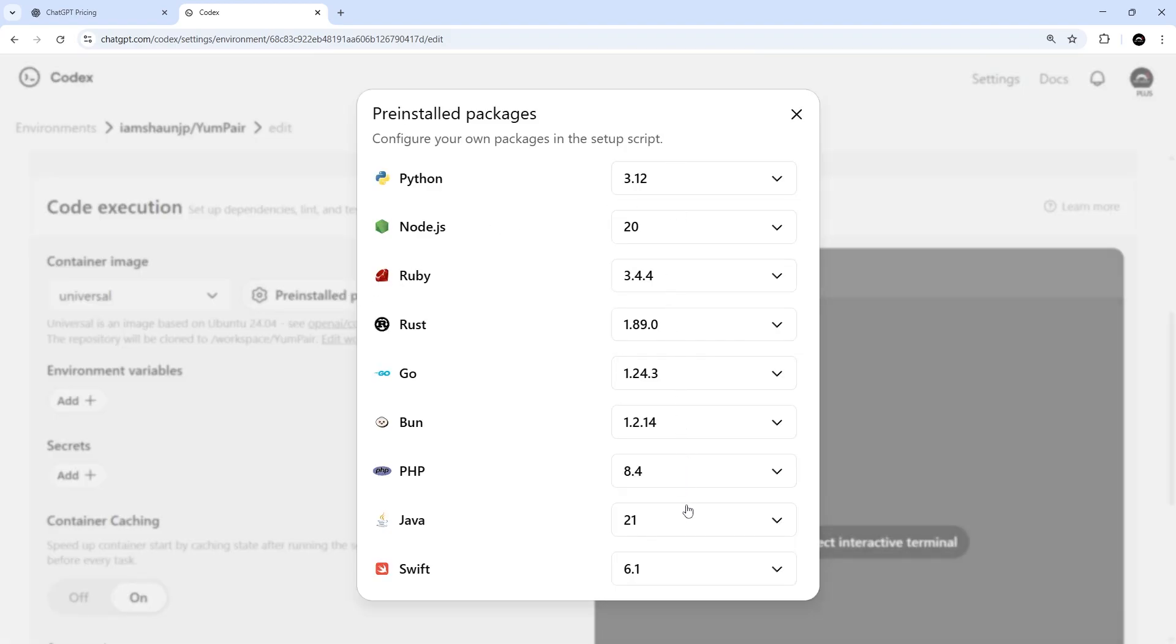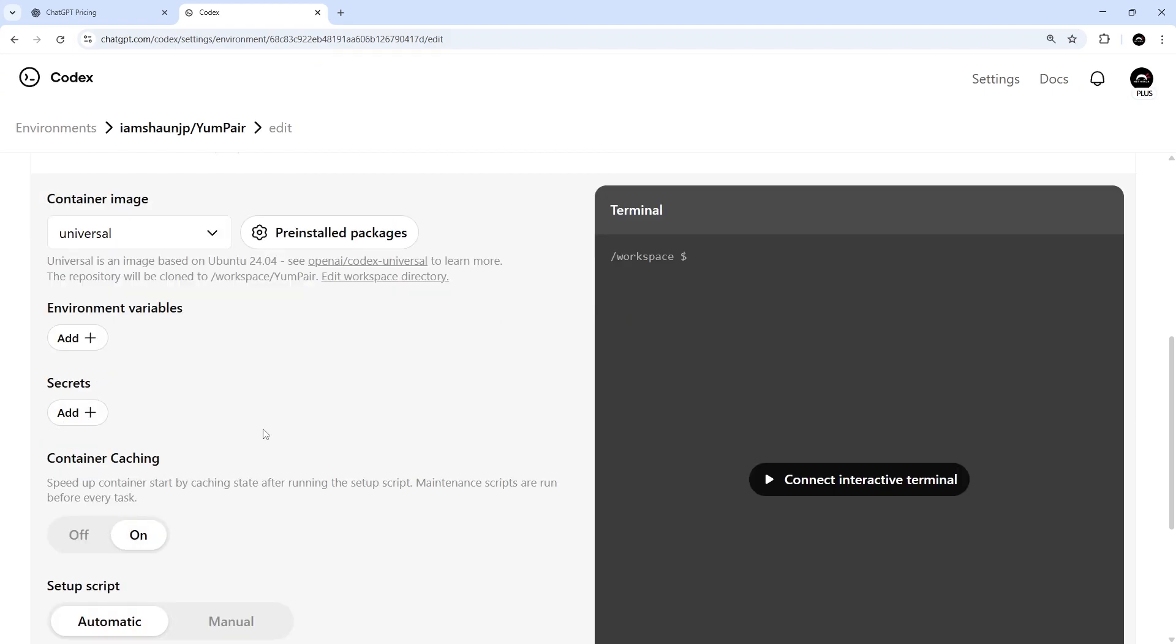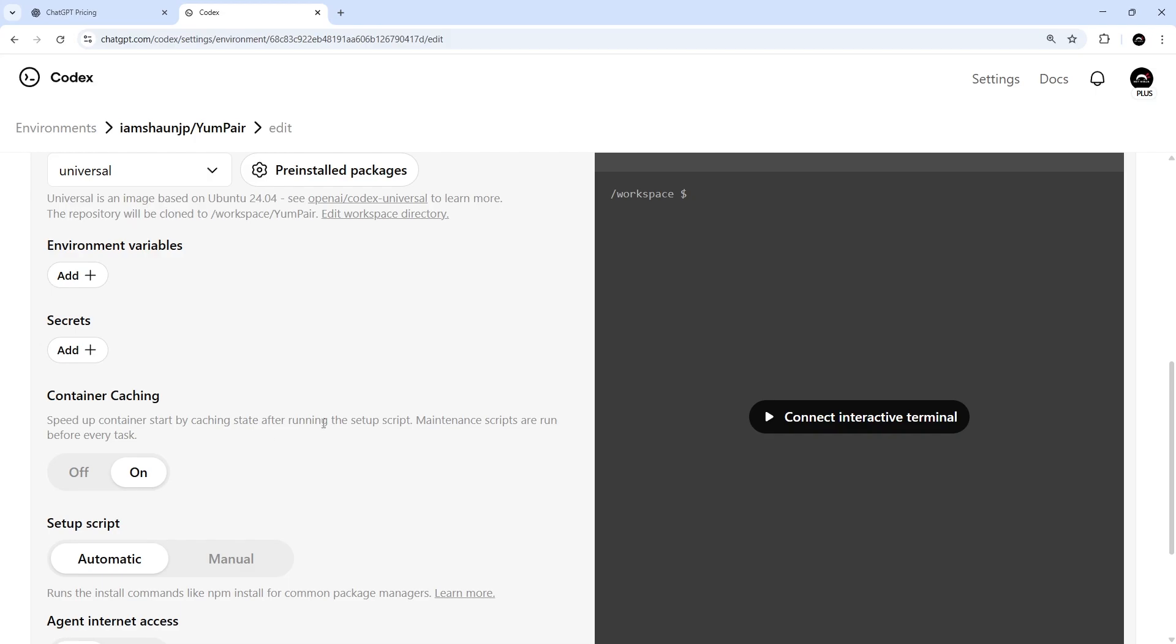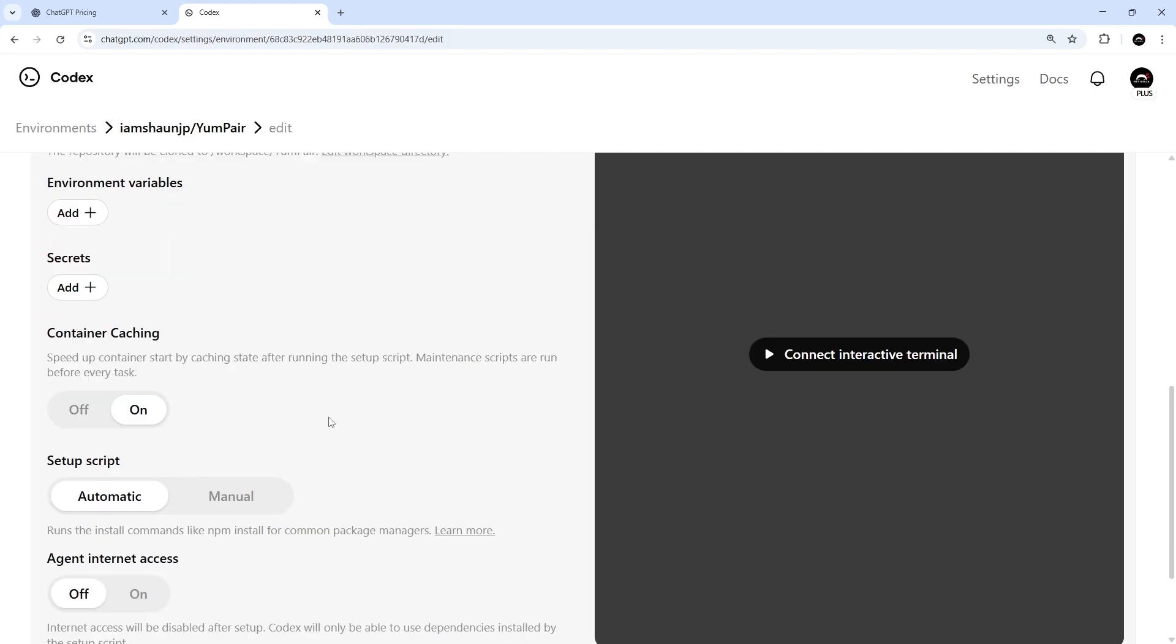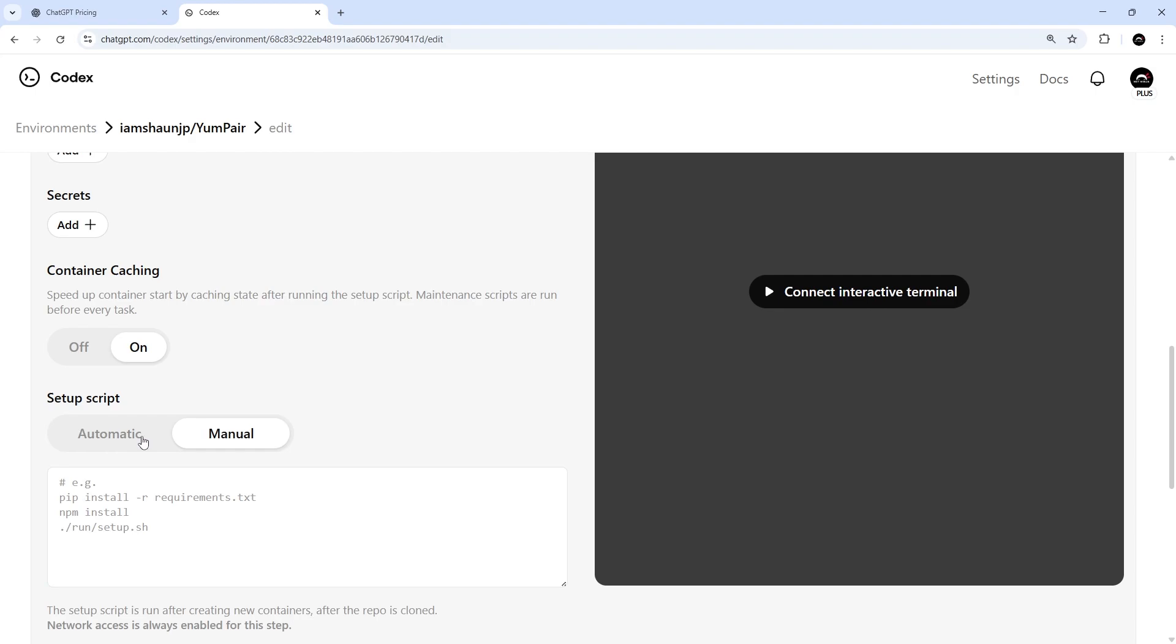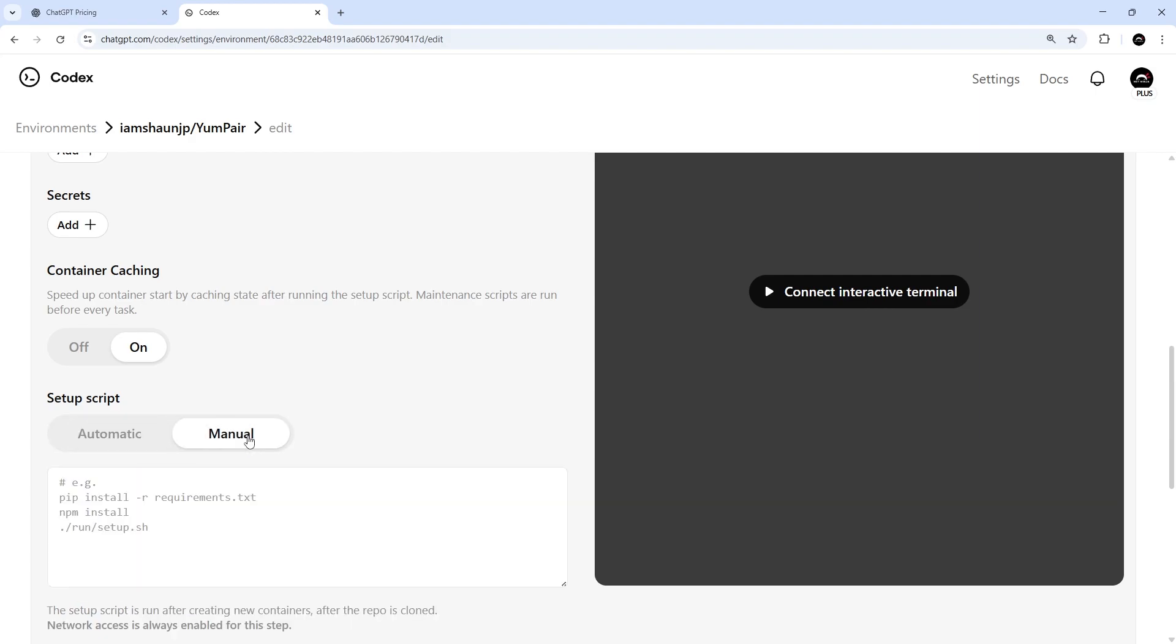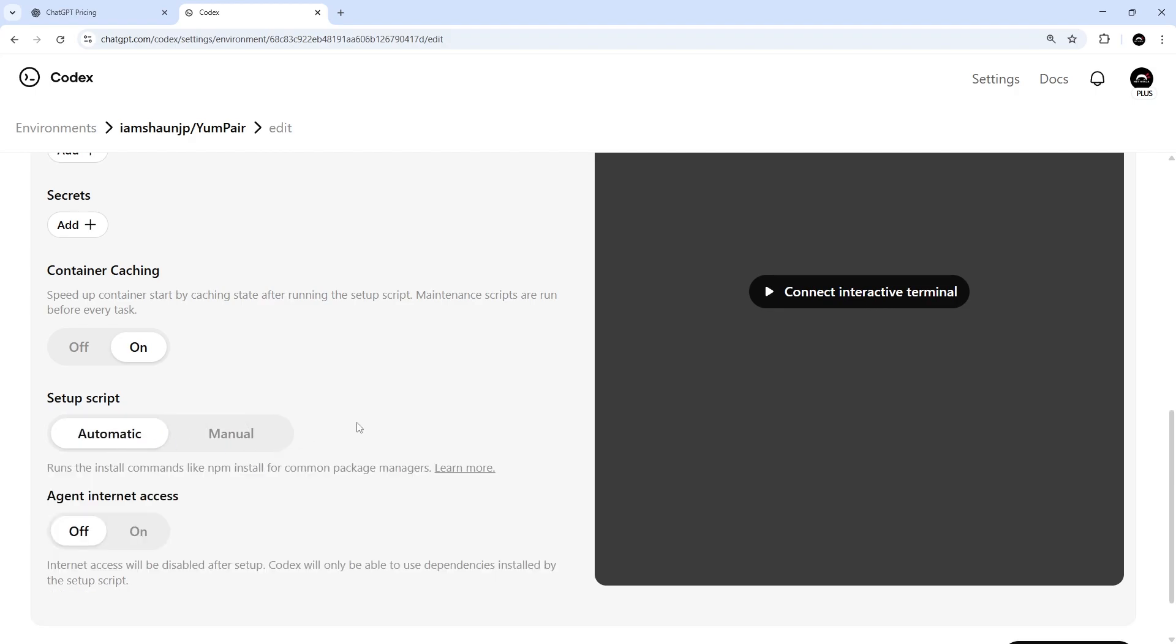We can also add custom environment variables to the environment, which you might need to add if you want the coding agent to access any external APIs or services. And you can also define your own setup scripts for the container when it runs by toggling this option right here. The default one automatically runs the install commands like npm install. But if you need to run any specific setup scripts for the environment, you can do that right here. Again, we can toggle the internet access option on and off here as well.